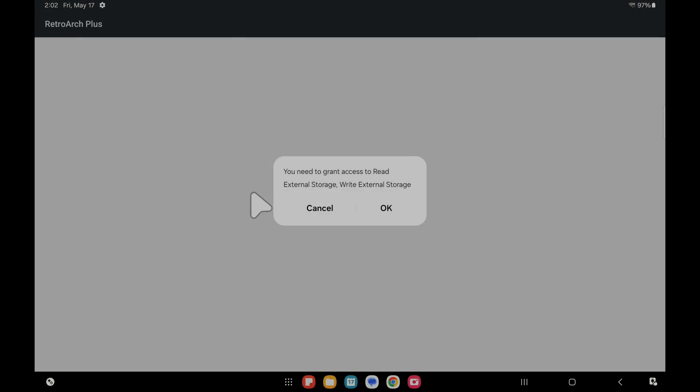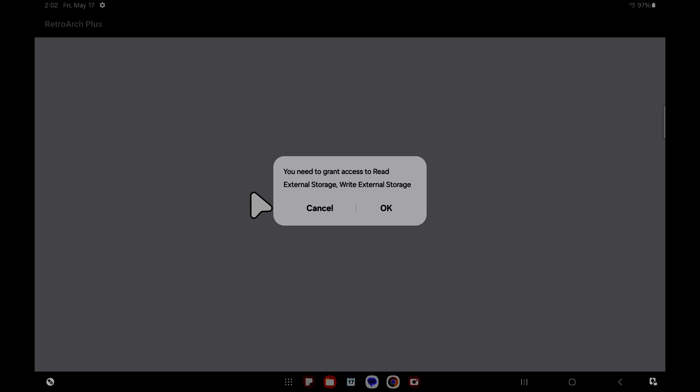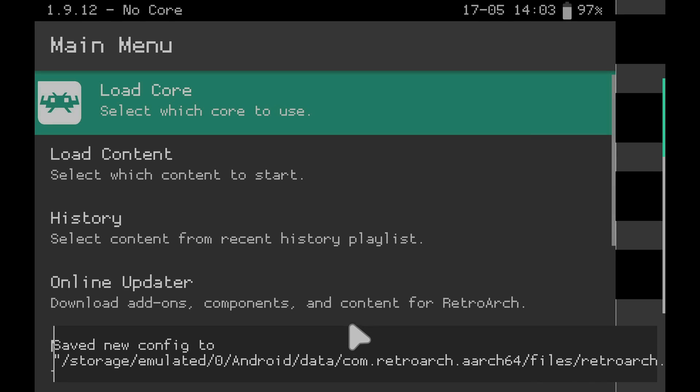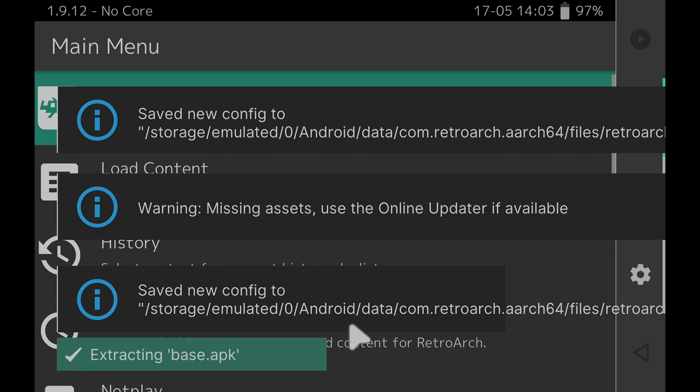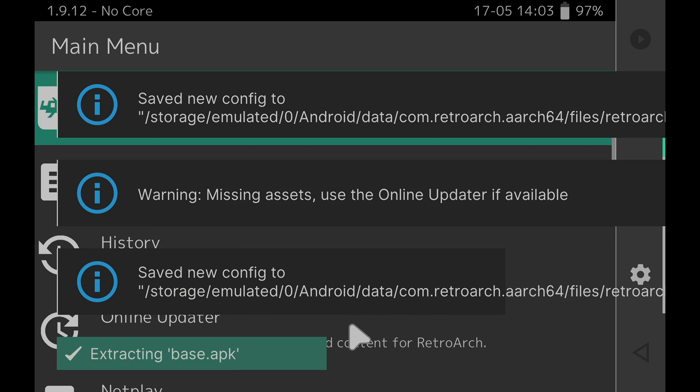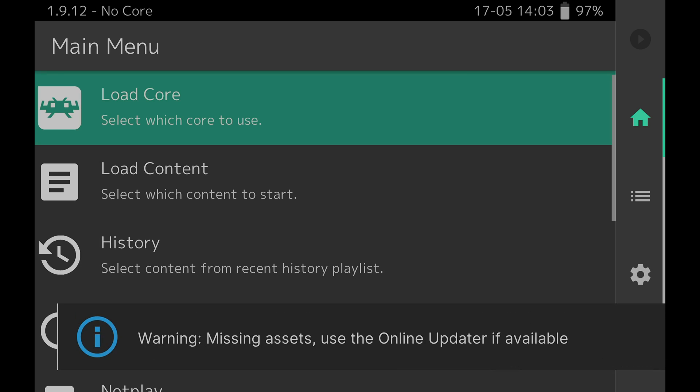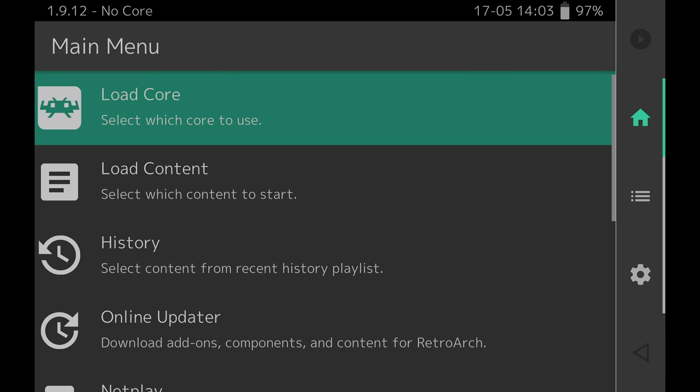You'll be presented with this jarringly bright screen so I'm going to change the contrast on this so we can have a better look. For RetroArch to be able to load your game content you'll have to give it permission to access your device's storage. So in this case I'm going to tap on OK here and you'll see a confirmation prompt appear. At the confirmation prompt select allow to give RetroArch or RetroArch Plus access to your device's storage. You'll see some notifications appear on screen the first time you launch RetroArch and then you'll be at the main menu.